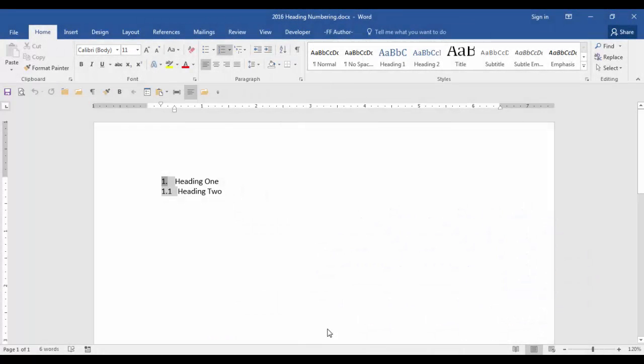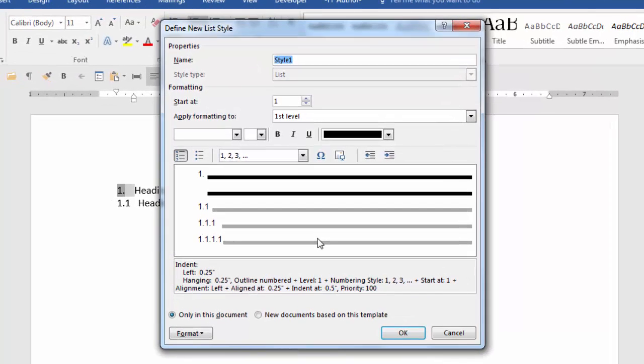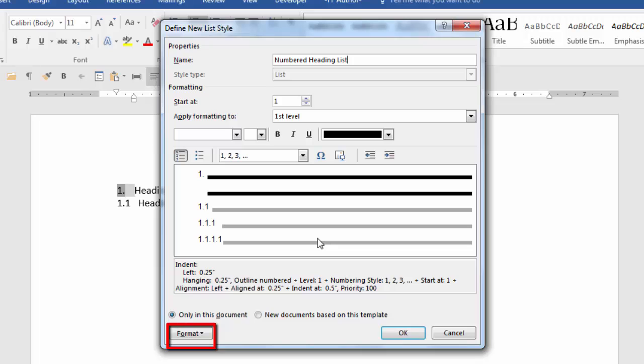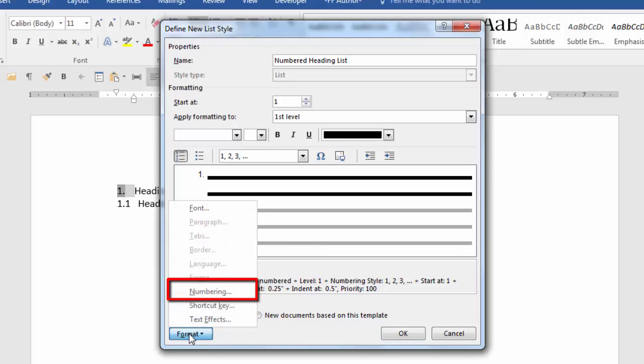The define new list style dialog box is displayed. The first thing you want to do is name your style. After you name your style click the format button at the bottom of the dialog box. Now click on numbering.